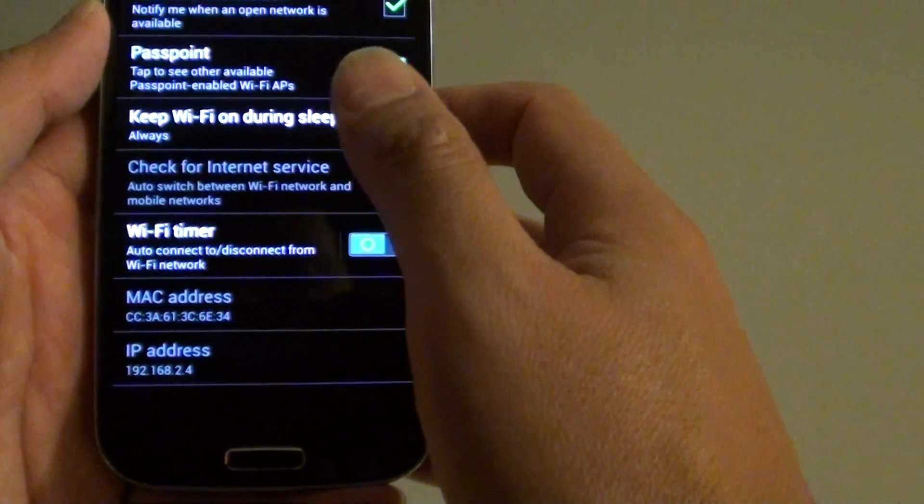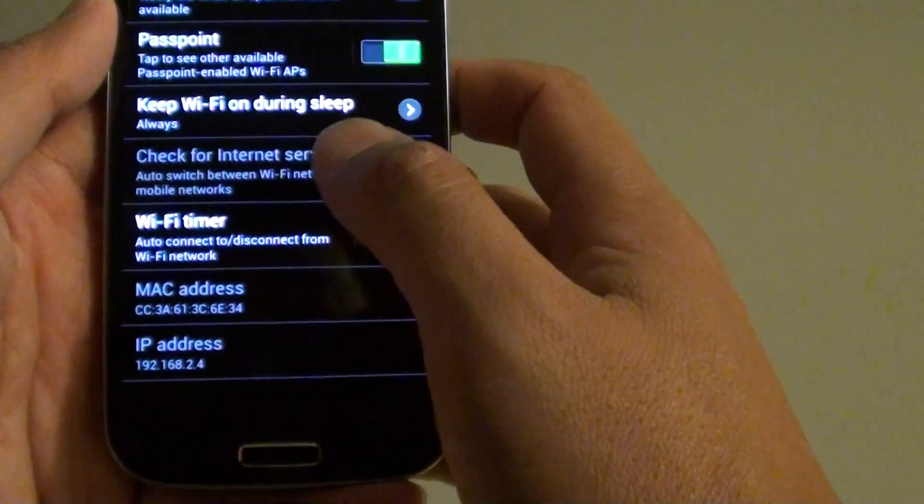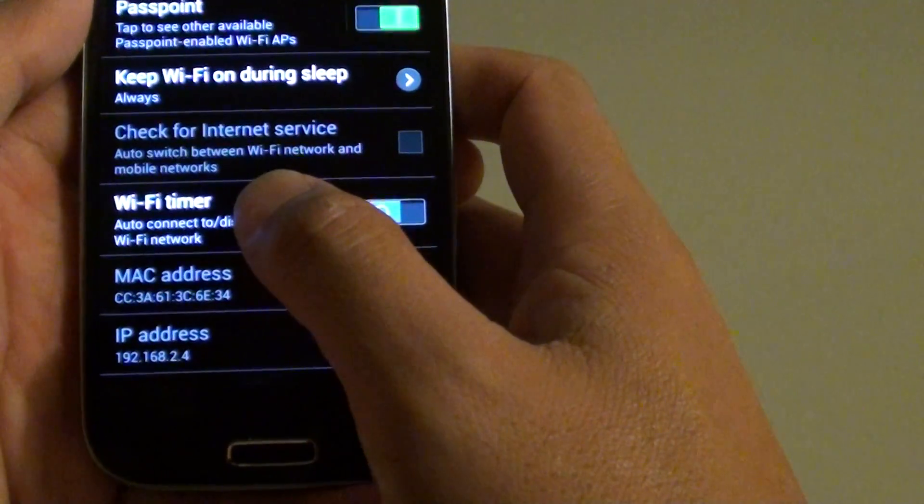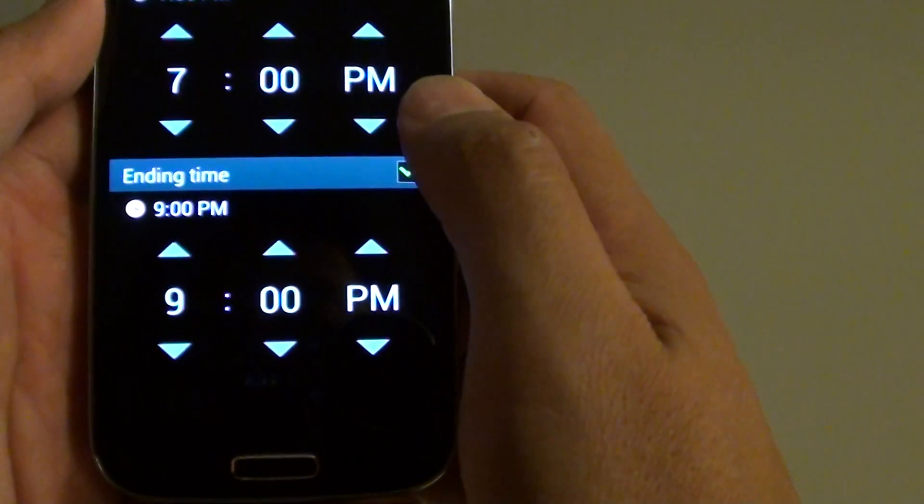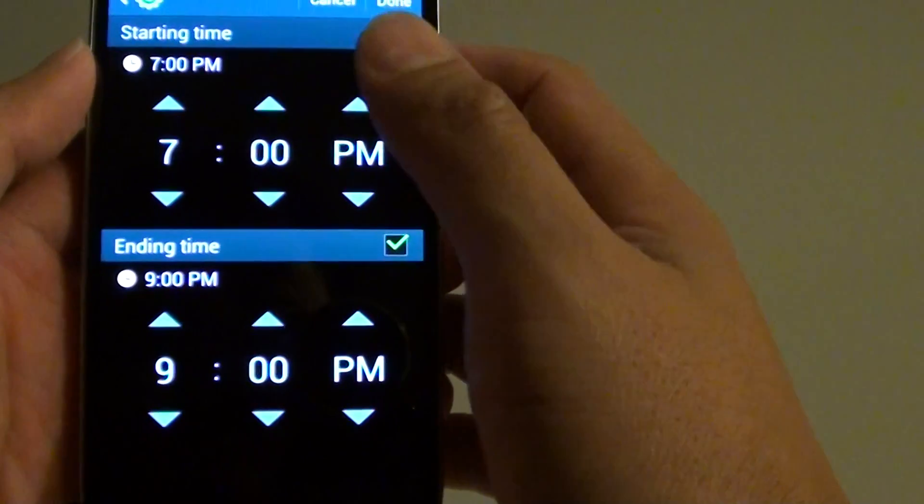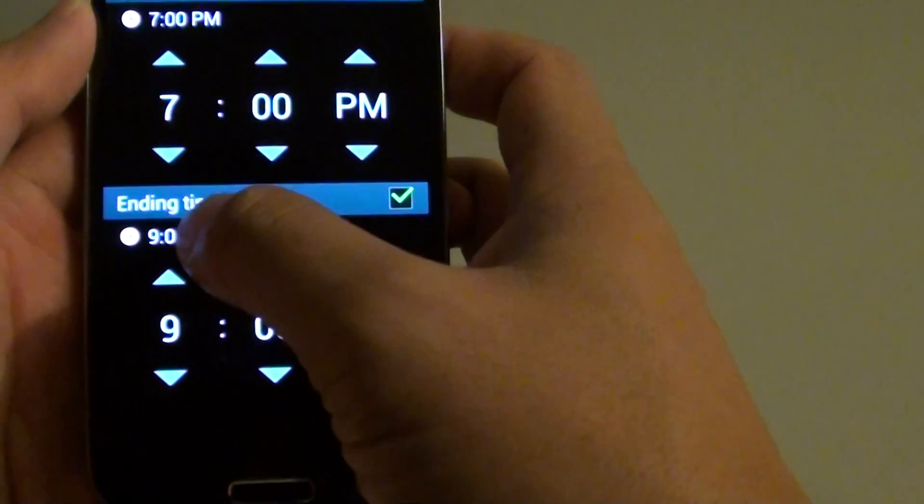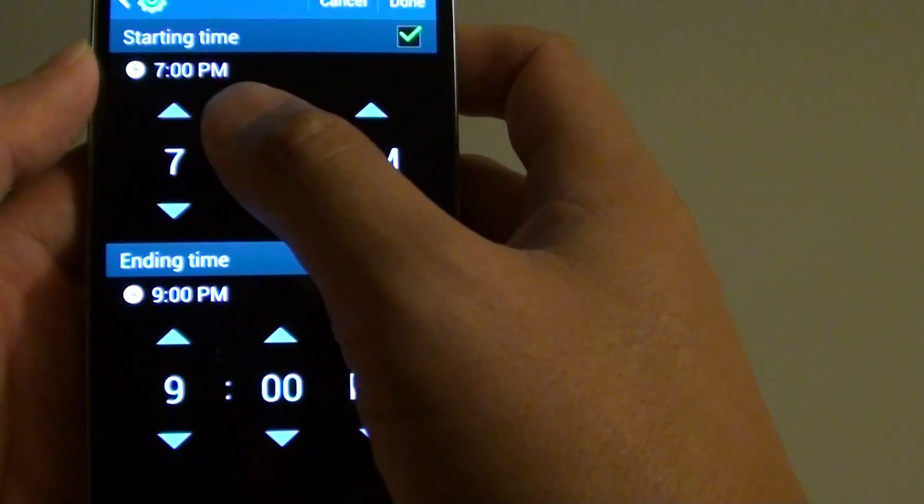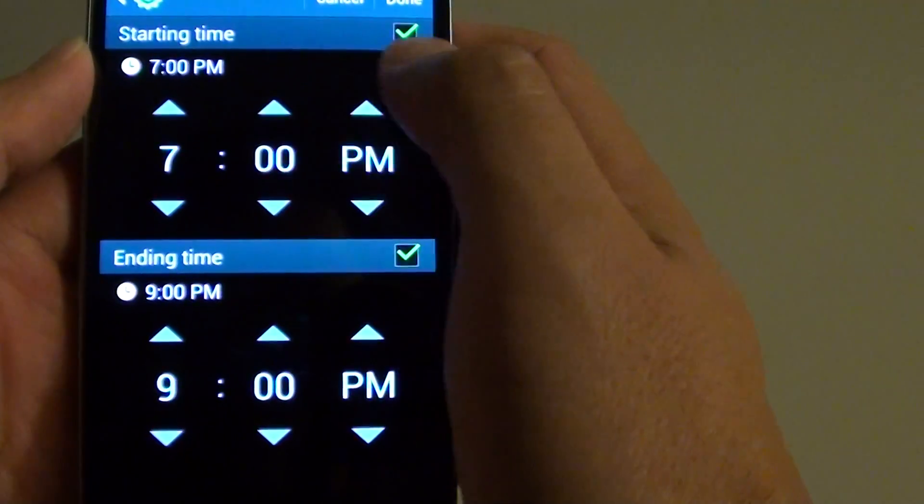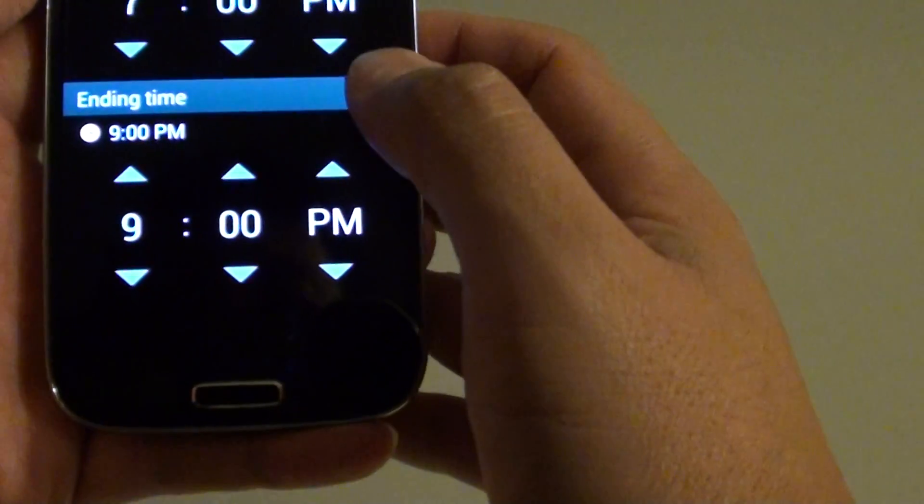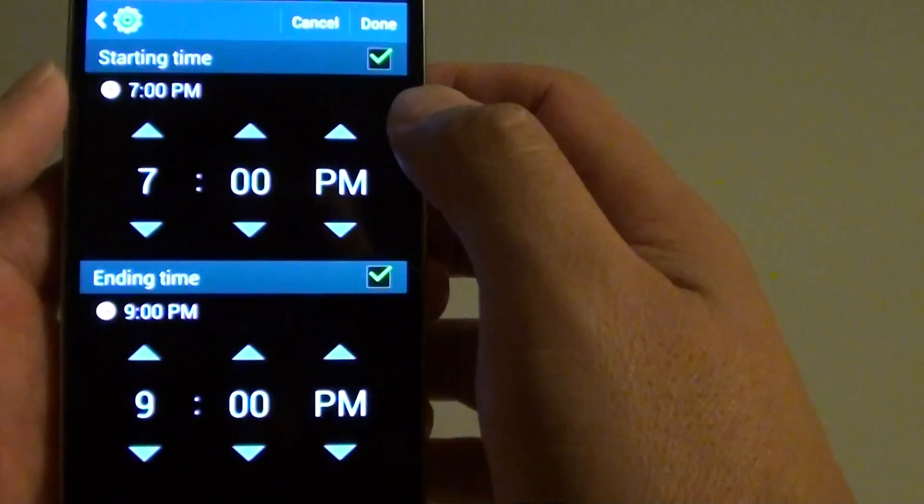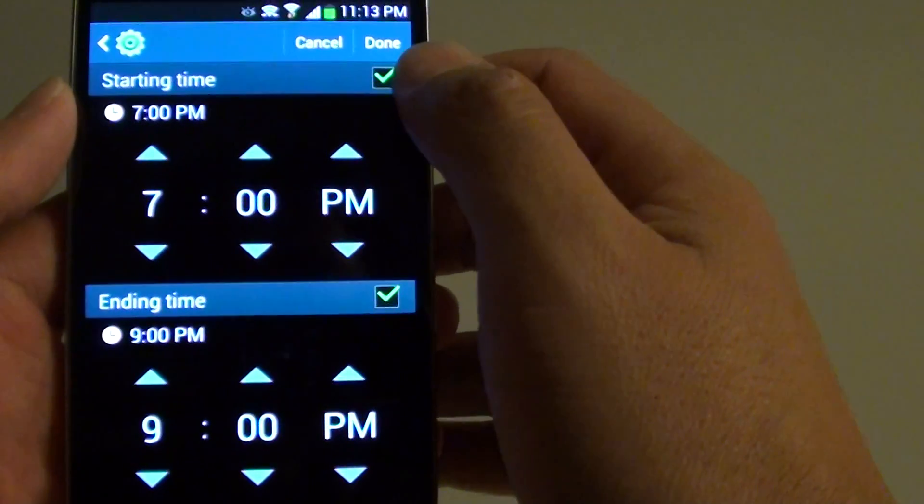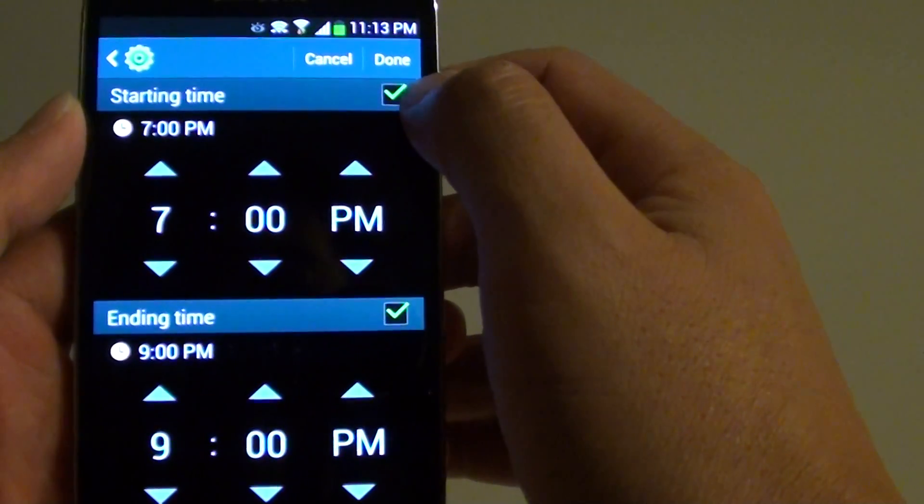Now on the fifth option down the screen, tap on Wi-Fi timer. So now it will have a starting time and an ending time. You can set the time when your phone will start to connect to a Wi-Fi.